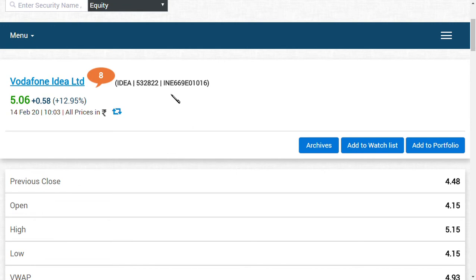Some friends have asked if I have invested in Vodafone Idea. Yes, we have invested, but according to the disclaimer, we cannot tell about the amount and the share price we invested. We are very positive and expect a good comeback in the telecom department.